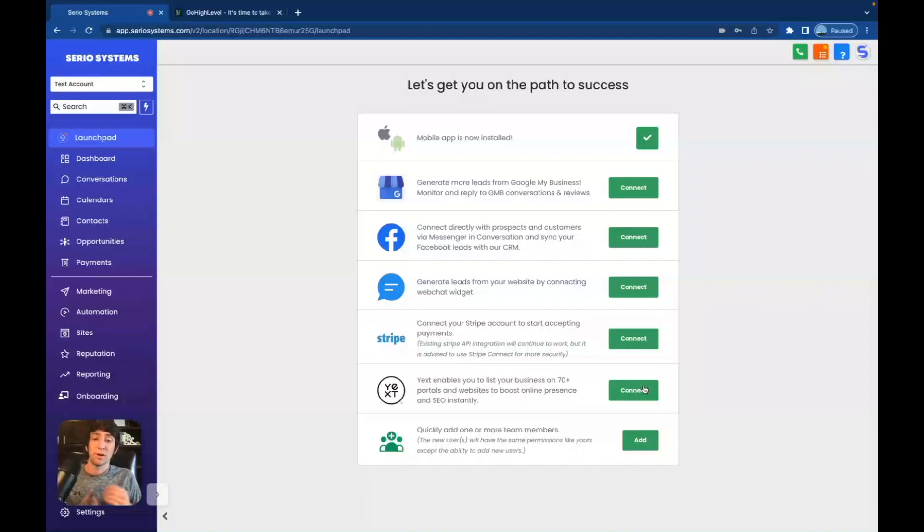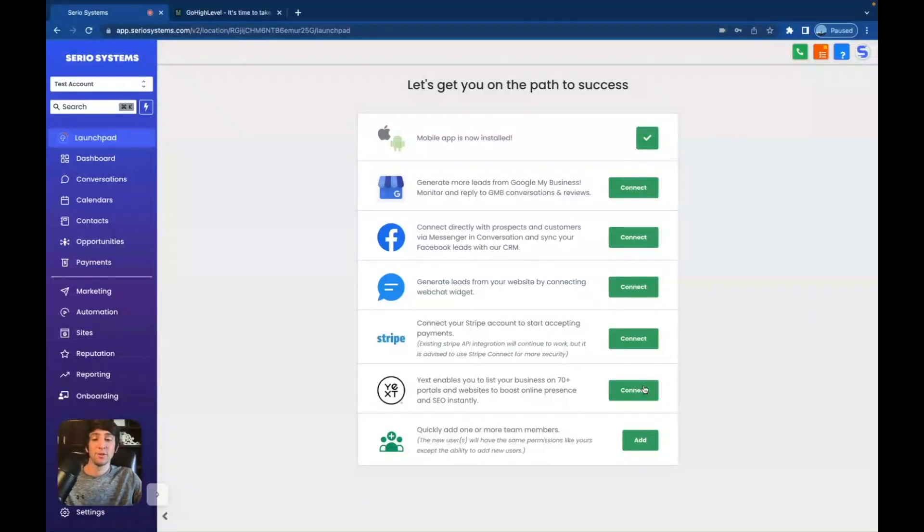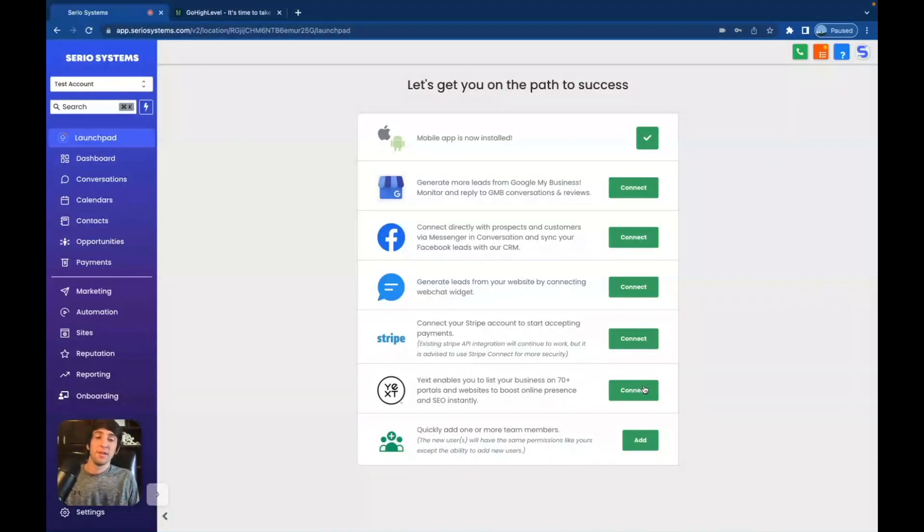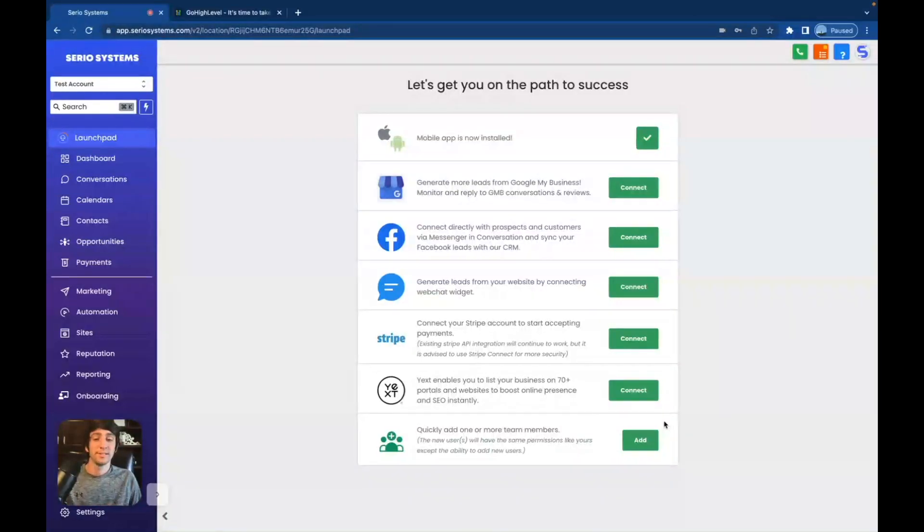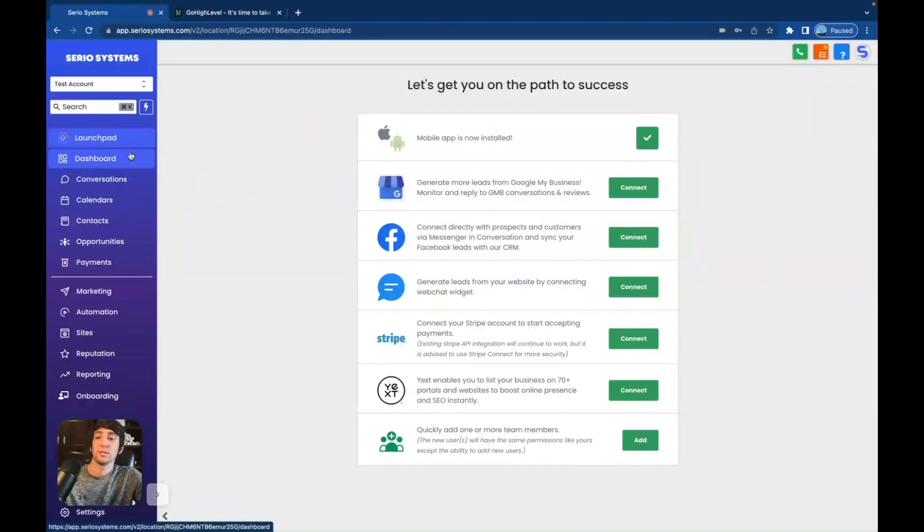Yext is really cool. It puts you on 150 different platforms at once. It's a listing company. And what that'll do is automatically rank your client on Google because they're on 150 different platforms. So then Google looks at it and goes, Oh wow, these guys are everywhere. They must be really important. We're going to rank them higher. So we love the Yext integration. And then of course, adding team members, they can add as many team members as they want. So if they have a secretary and they have an intern, all these different people that they want added, they can add those.